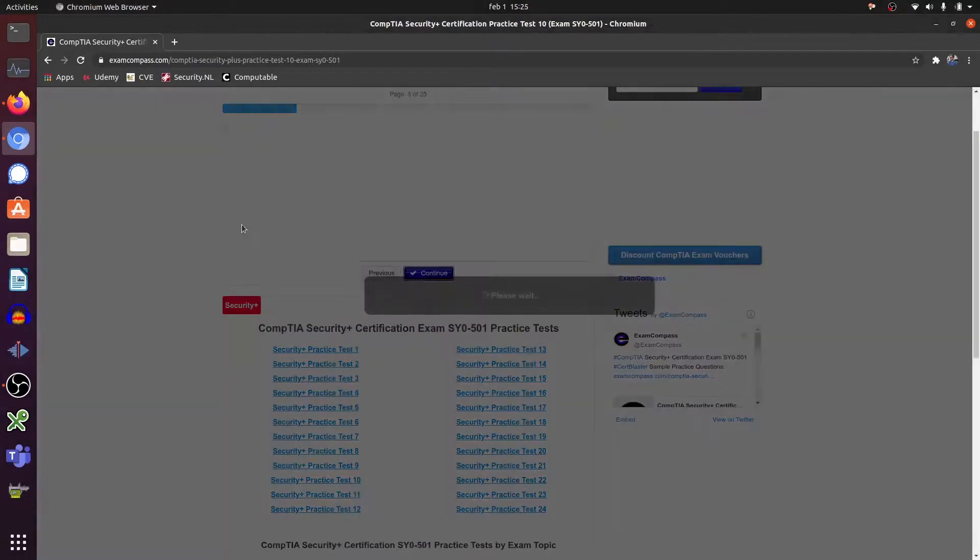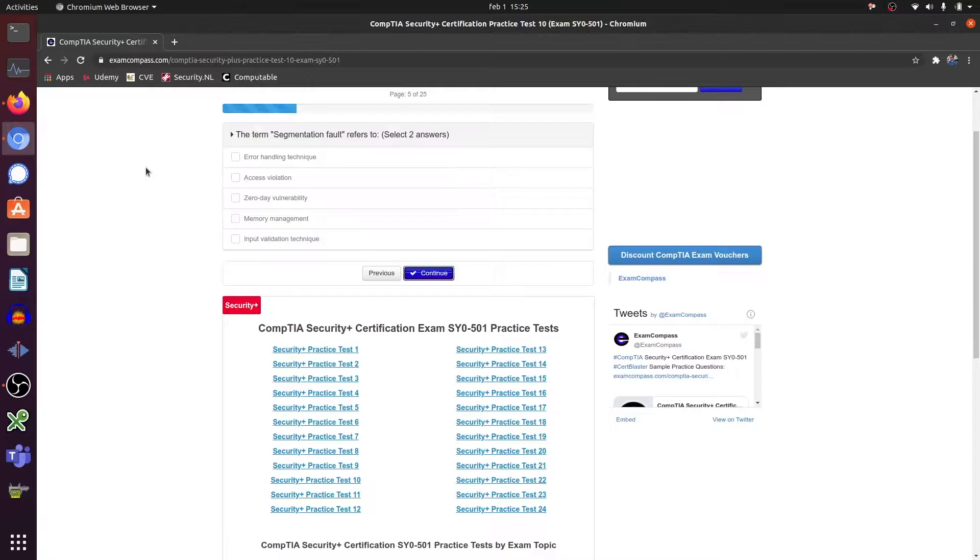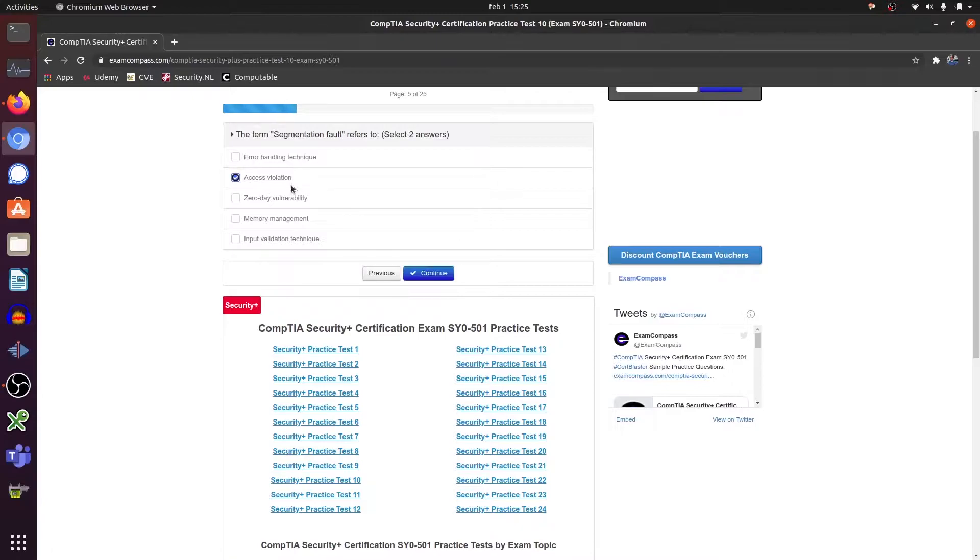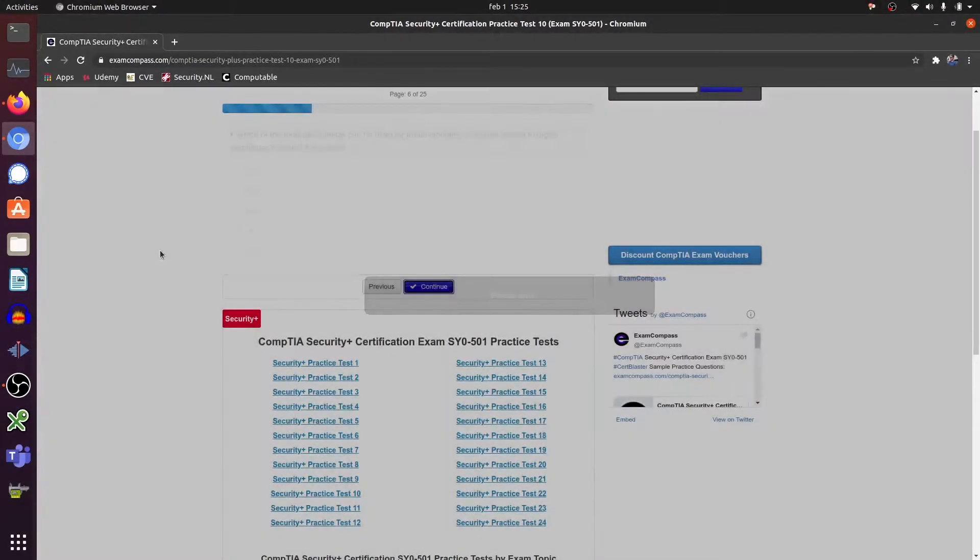The term segmentation fault refers to access violation and memory management. Continue.